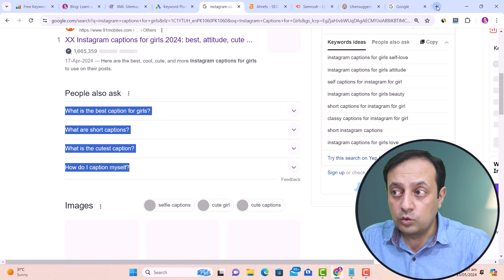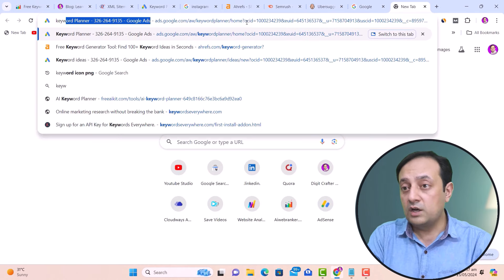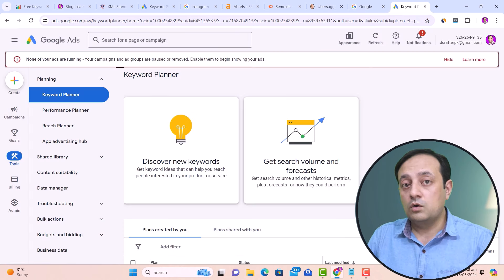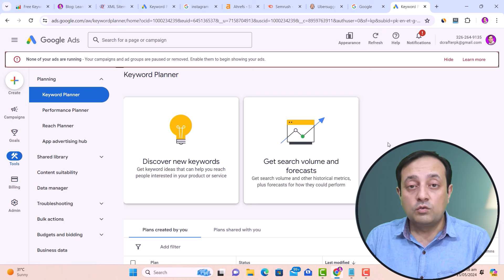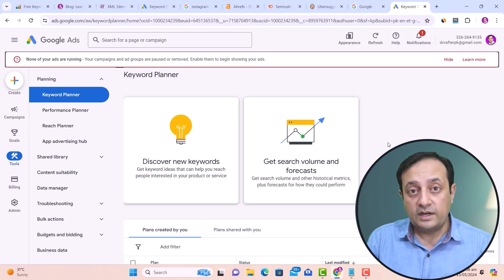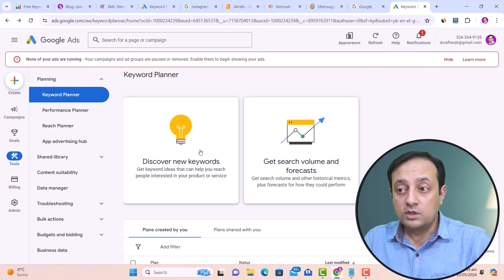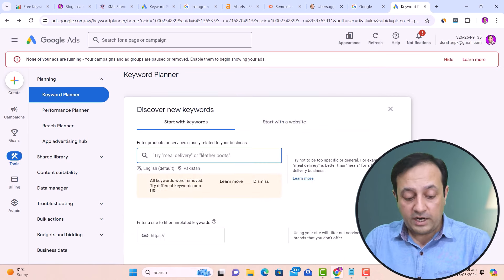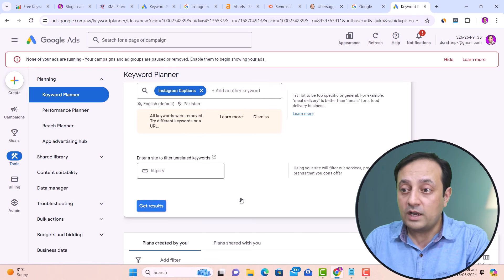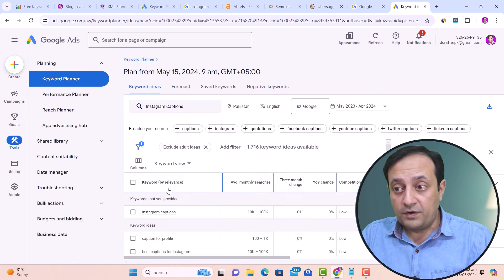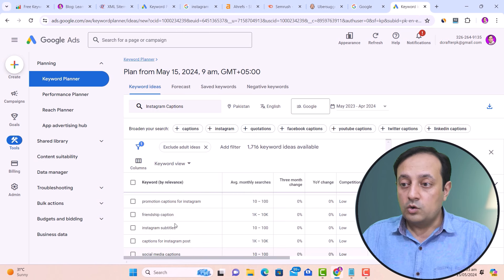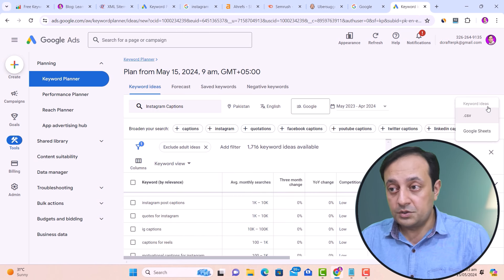Another free tool to find related keyword ideas is Google Keyword Planner. You can use this tool after creating your Google Ads account. Go to the keyword planner tool, click on 'Discover new keywords,' and paste your targeted keyword — 'Instagram captions' — then click get results. Here you'll find keywords by relevance. You can also download these keywords using the download option.